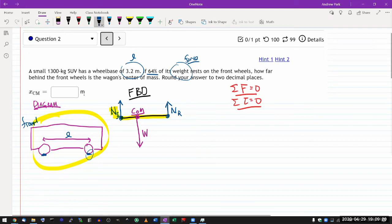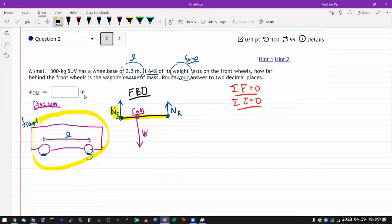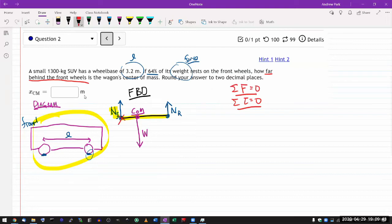I need to define my axis. With the extended body and torque, it's worth being explicit about the origin. Since the question asks how far behind the front wheels the center of mass is, let me put the origin at the front wheels - that's going to be my center of rotation. So my axis will have X pointing forward and Y pointing up. I've defined my axis - that's the second step.